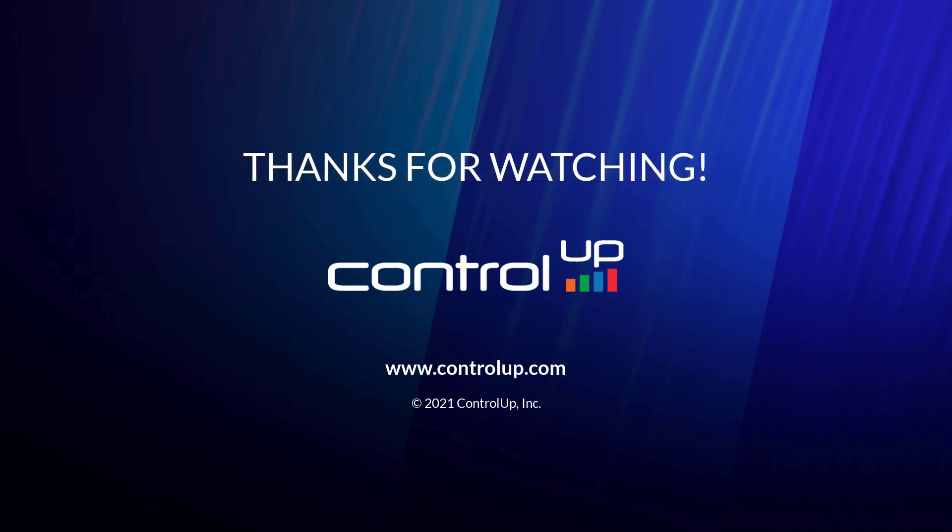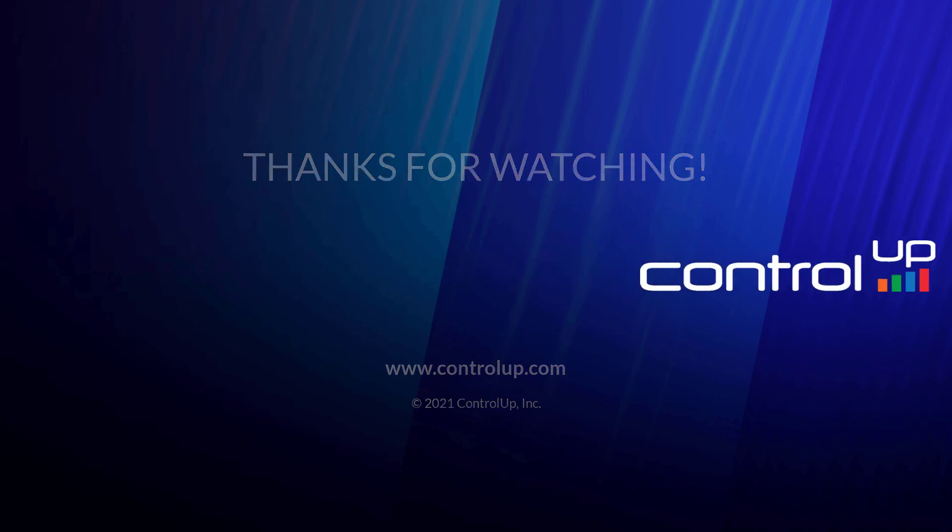If the installation failed or you are still unable to view the Remote DX metrics, please contact our support team at support@controlup.com.